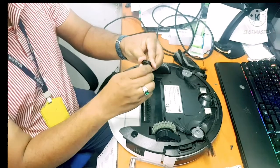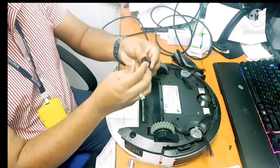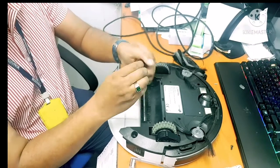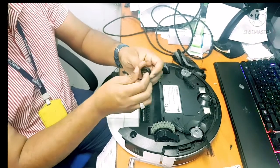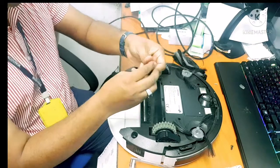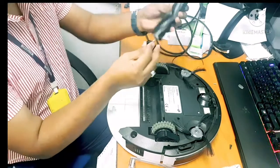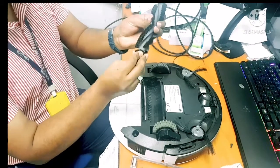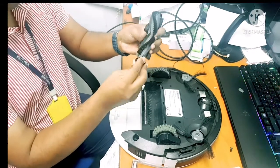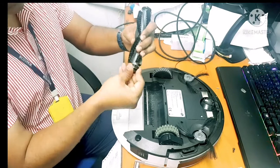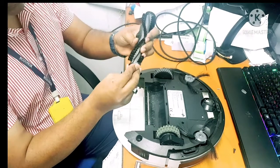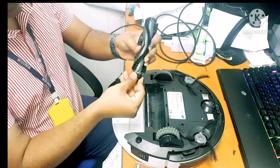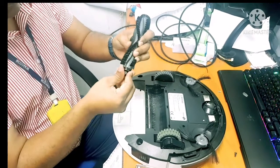It can turn easily now. It's not jammed. Before that, it was totally jammed. It could turn but was very hard. So now I just put it back here.